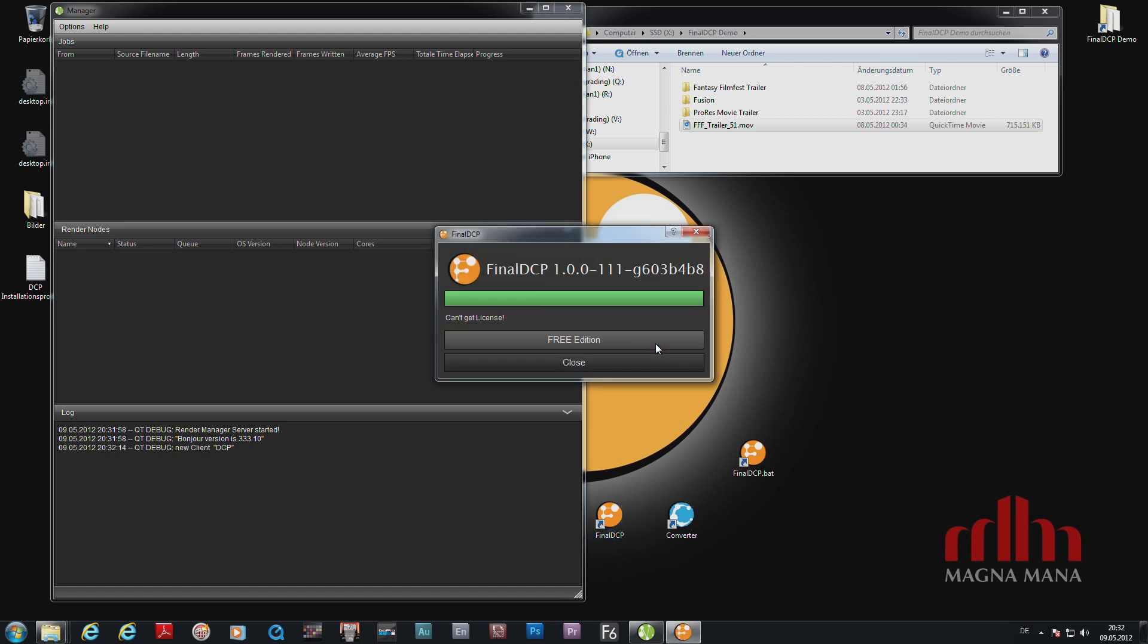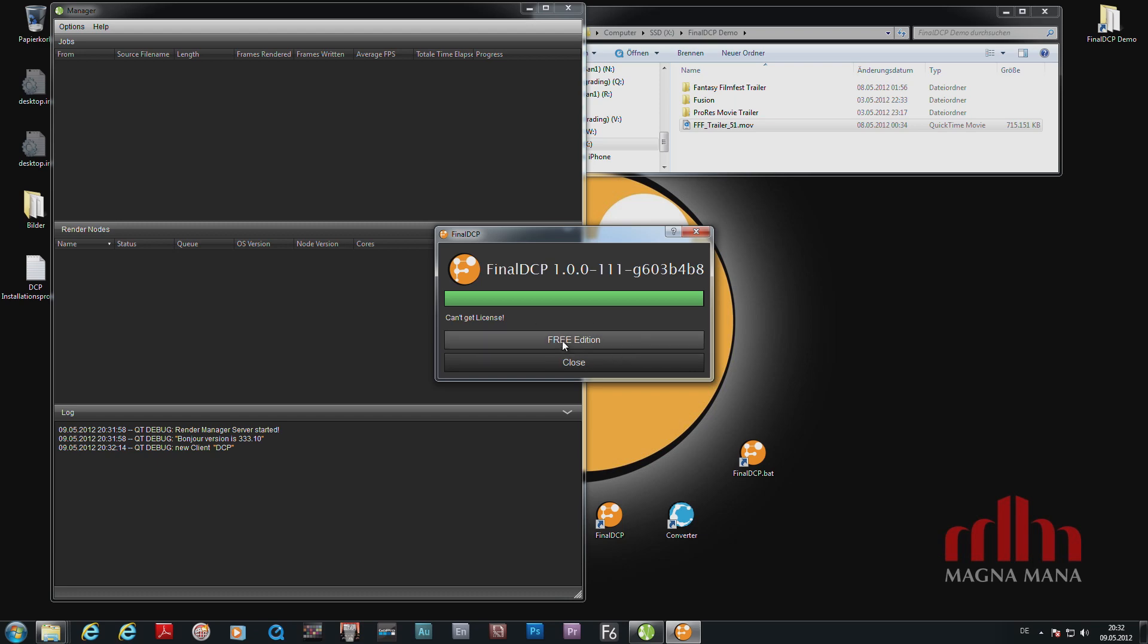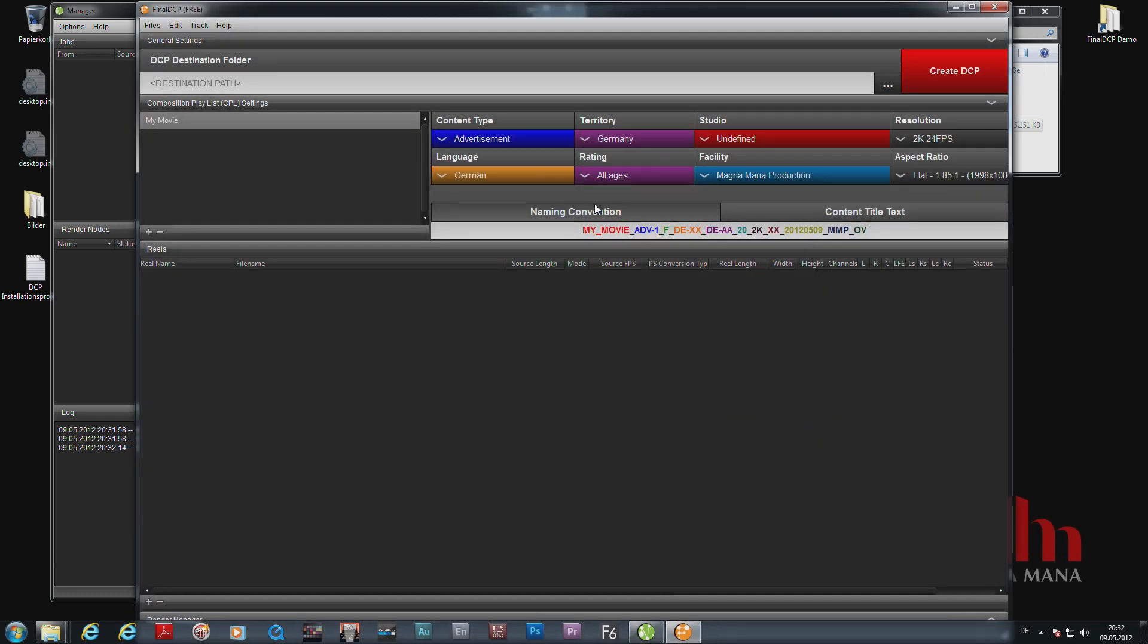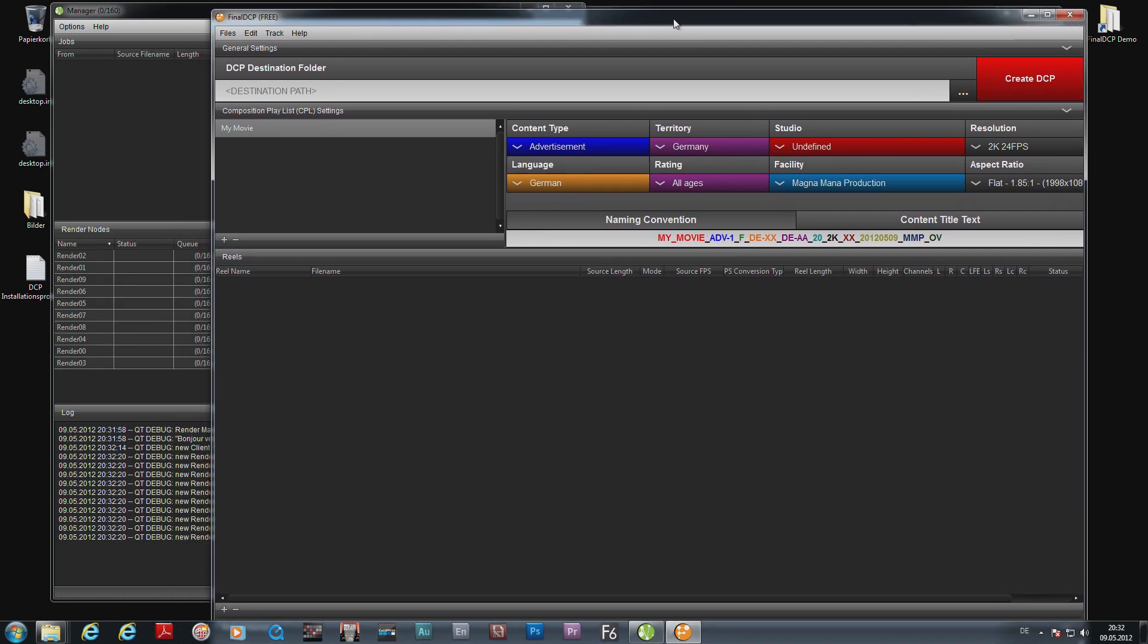It doesn't find a commercial license, so it allows us to run in free mode, which is the free edition. As you can see here, the render manager did in the meantime find some render nodes. I start the application, so this is basically our simple user interface.